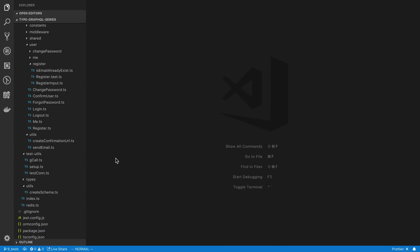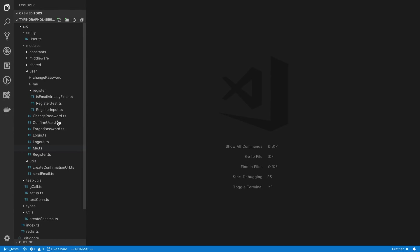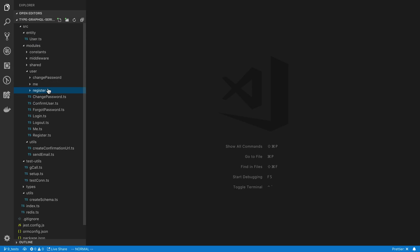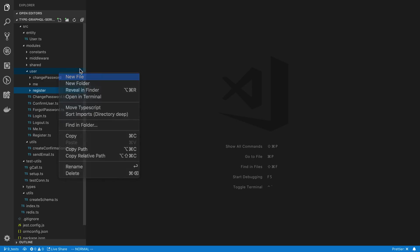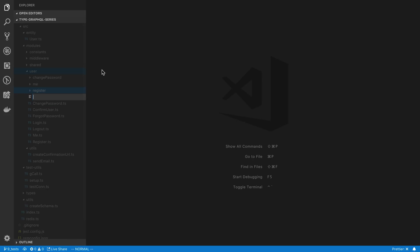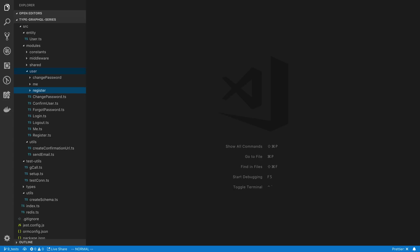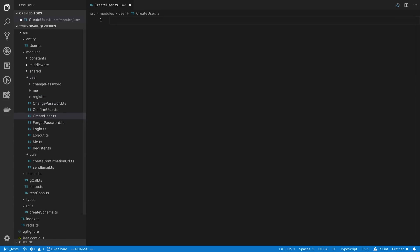Usually when I'm doing this, what I like to do is just start off writing it the first time if I wasn't going to reuse it, so make it as specific as possible. For example, we're going to start by just doing a create user resolver. Now usually we would use like register to create a user, but we're just going to use the user entity as an example since we already have that made.